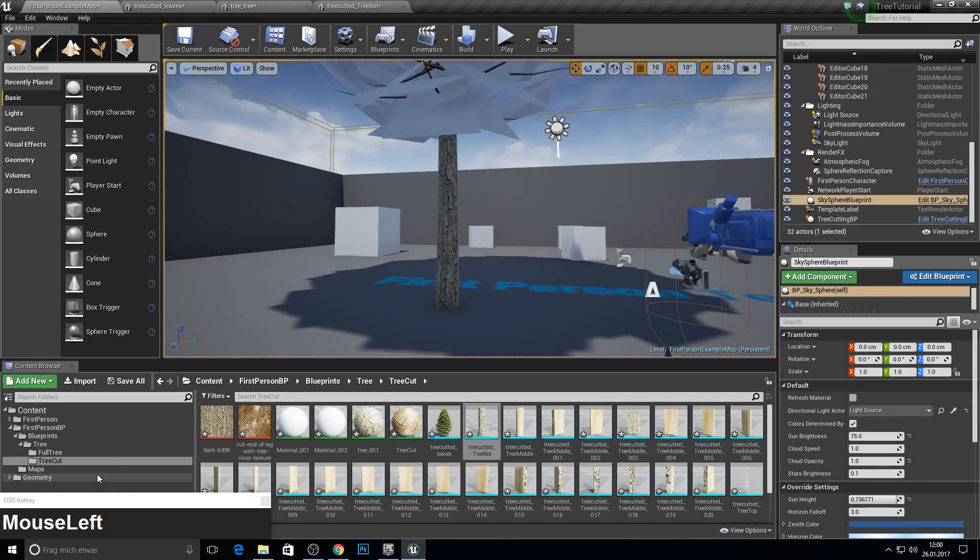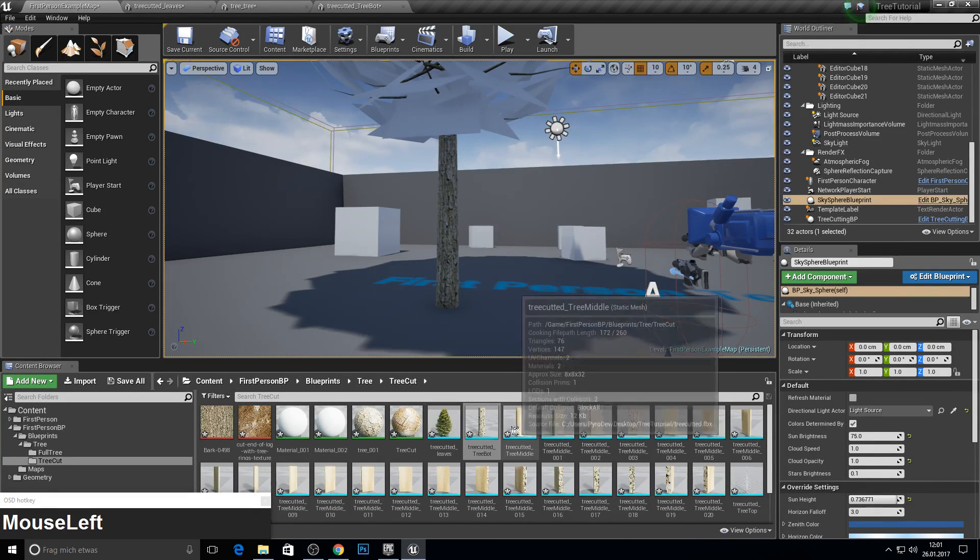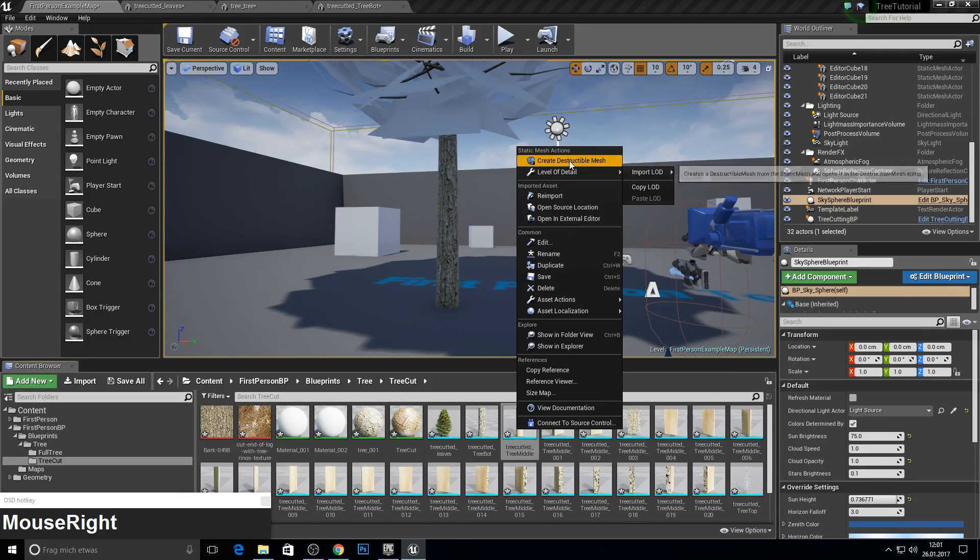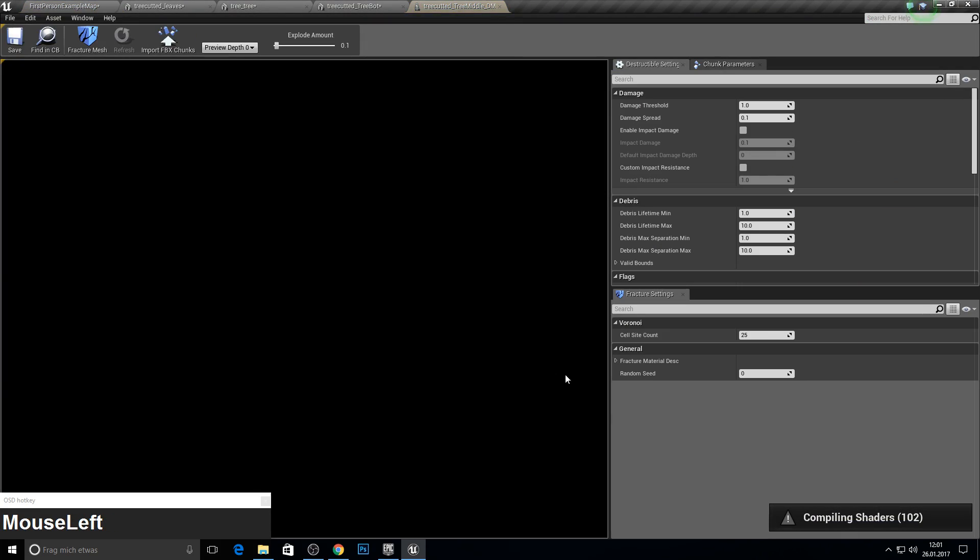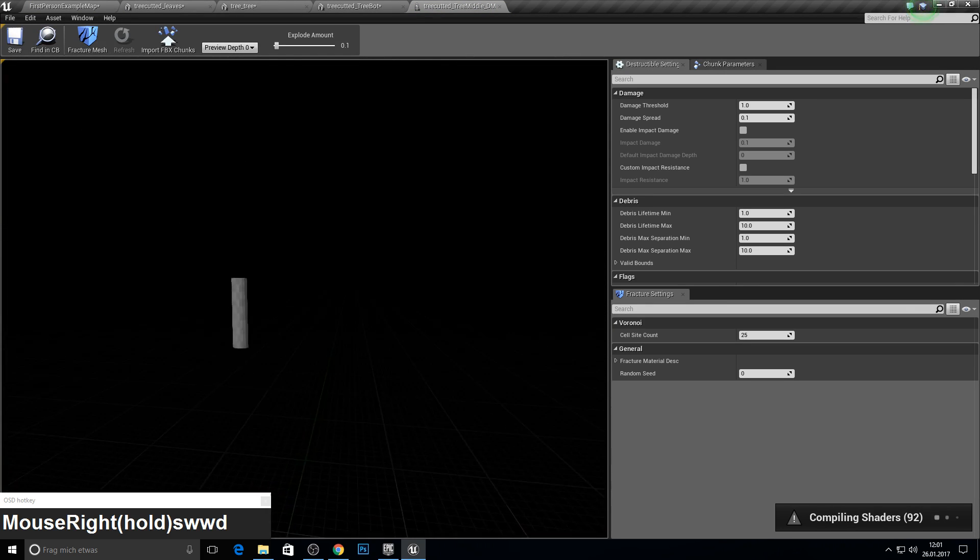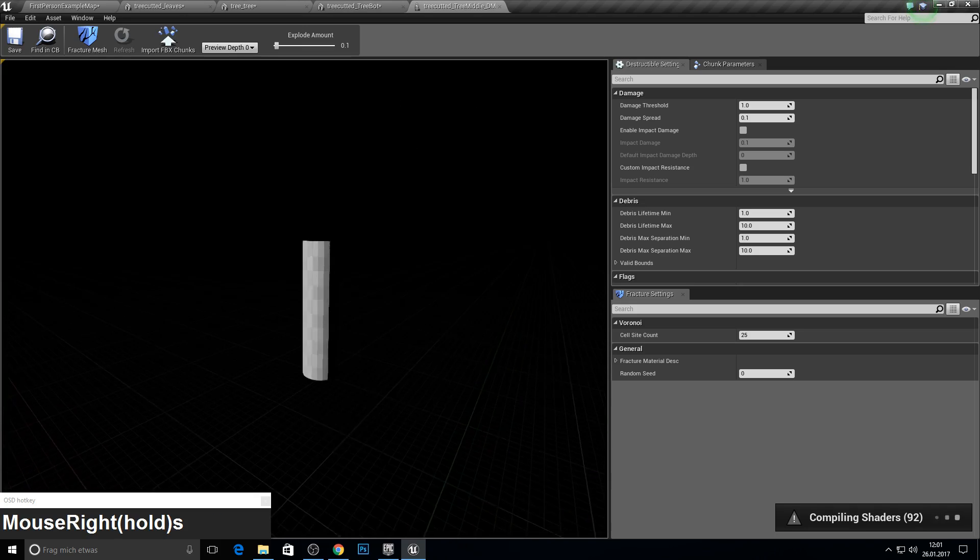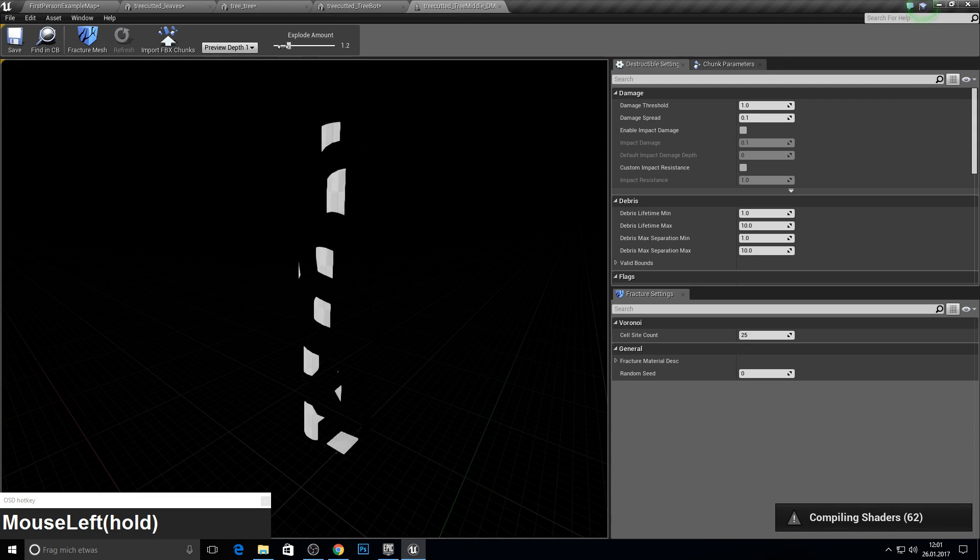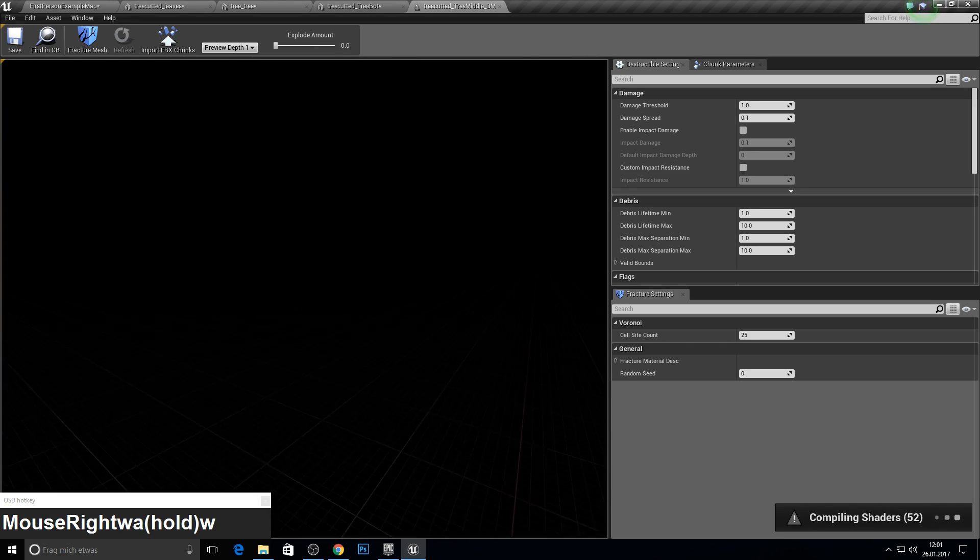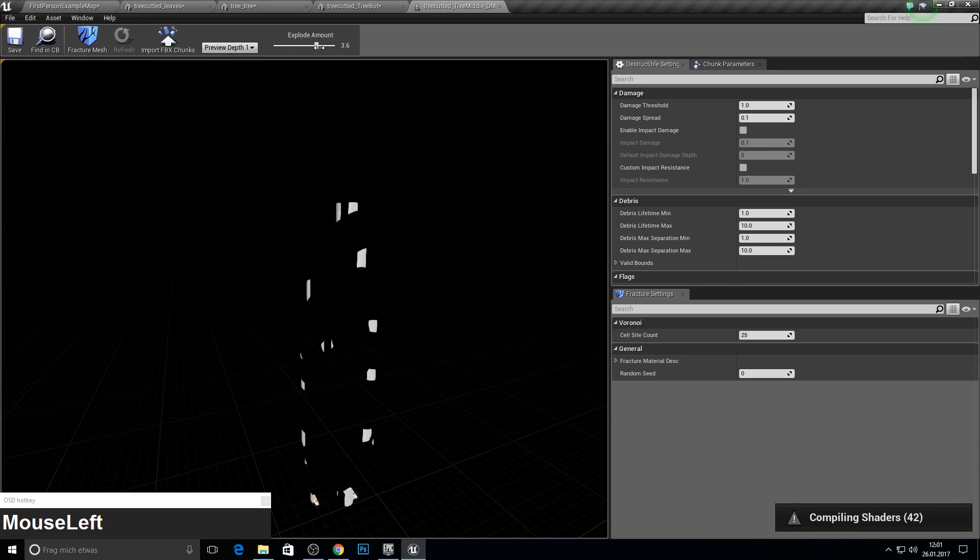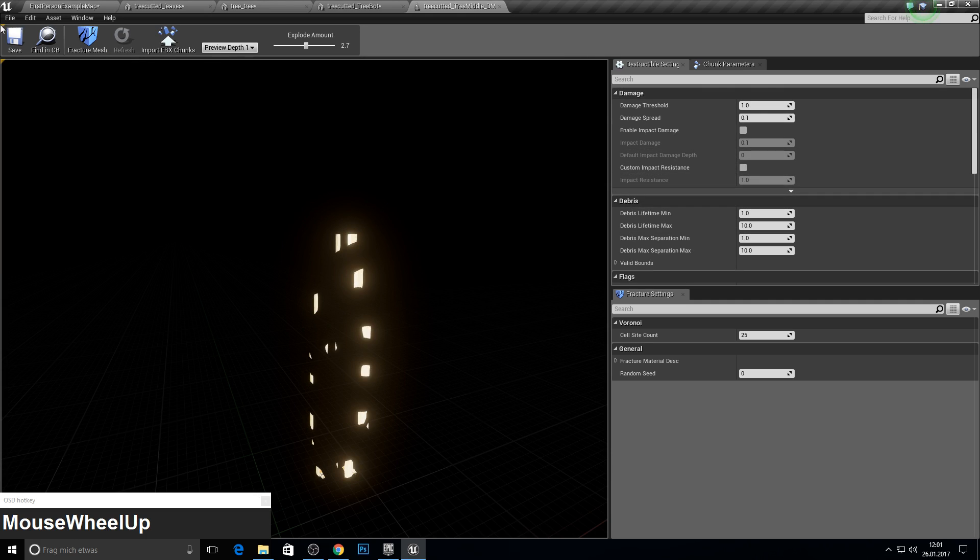And now we have to make our destructible meshes. So press right on this one and go for destructible mesh. Open this one up. And there it is. It's compiling at the moment, so no worries. Go to fracture mesh. You can just play around with this value. You can actually see how it will explode. And here you can play with some values but I'll leave it as it is. Save this one.